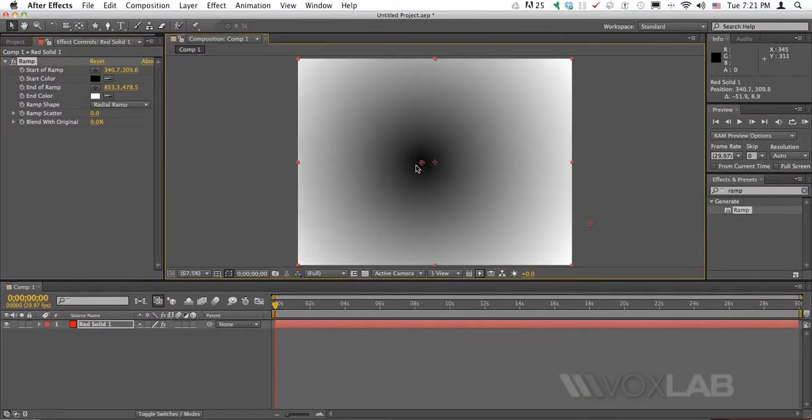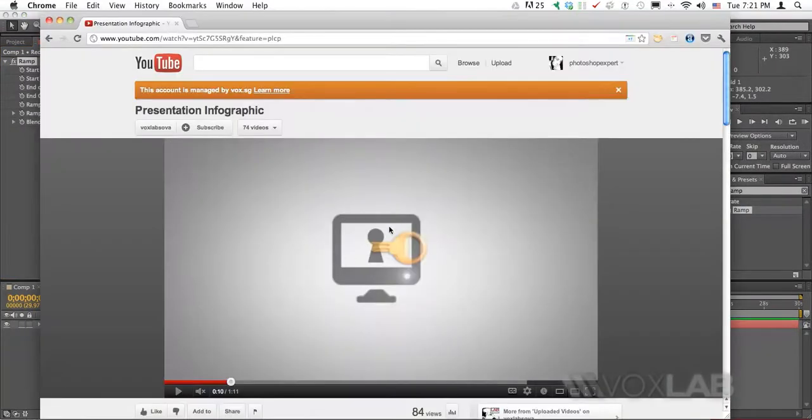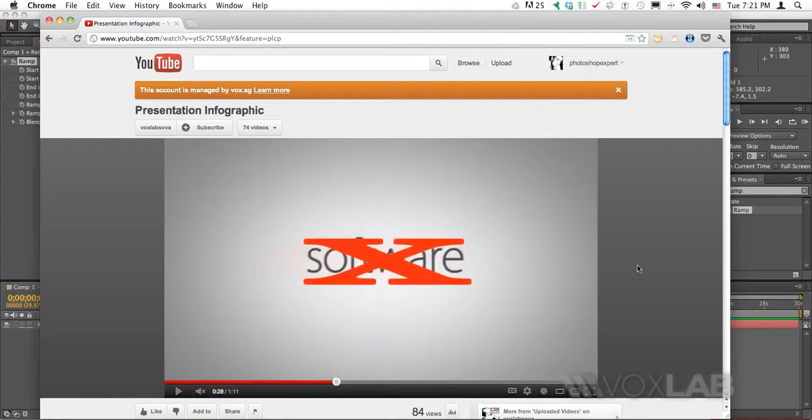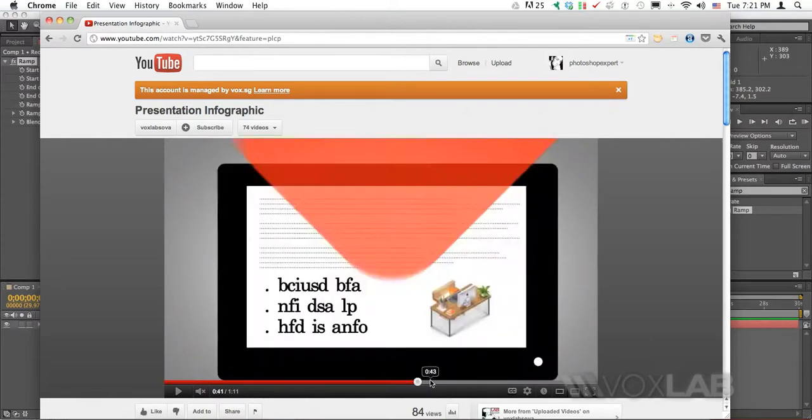But you also see that it is the other way around. In the infographics that I shared, the central part is lighter whereas the surrounding part is darker.